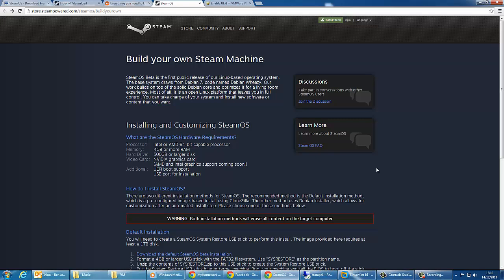If you head over to the link in the description or on the video now, that will take you to this page which is build your own Steam Machine, and it will show you how to create your own SteamOS beta installation.